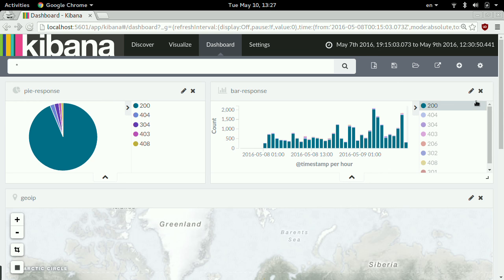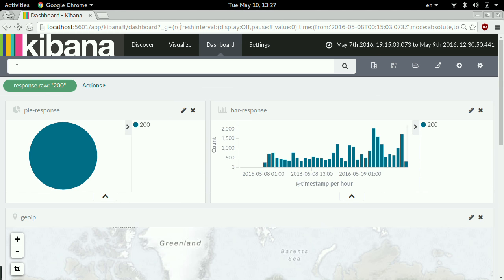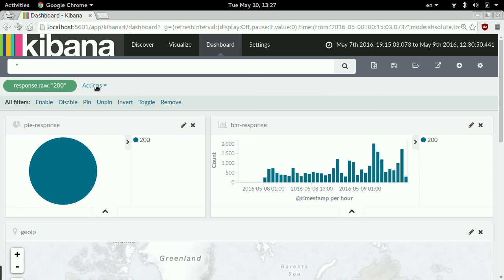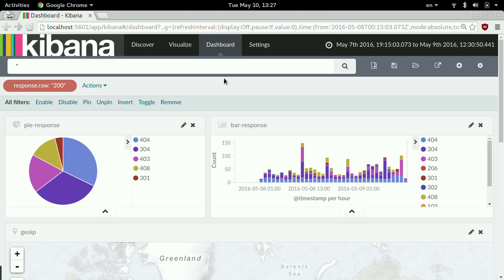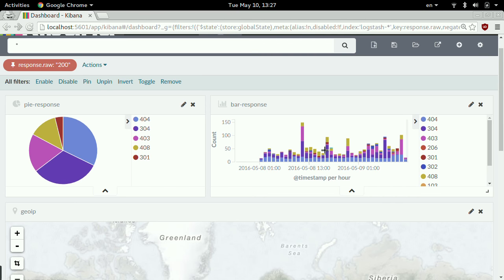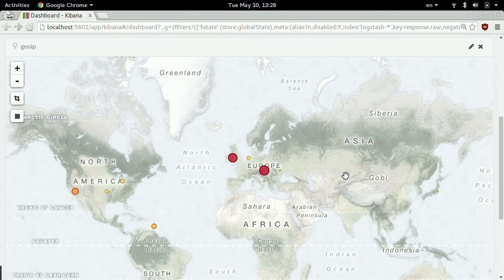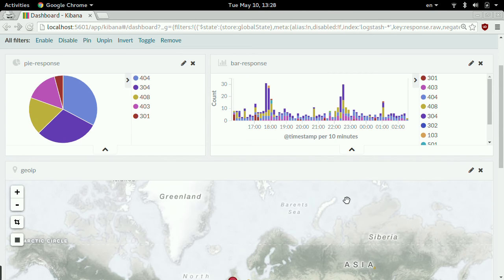If I click on response code 200 and invert it, I'm seeing everything except 200 — the five most frequently seen response codes. I can pin that filter and start an investigation, zooming in on a time range. As I zoom, all the graphs change — the geo IP changes too. I have awesome correlation just by playing with the data. I haven't saved anything, I'm just querying Elasticsearch via Kibana.